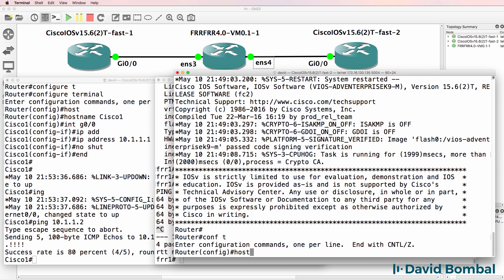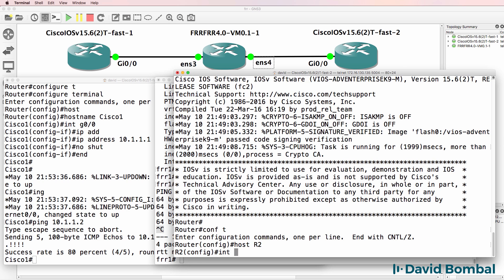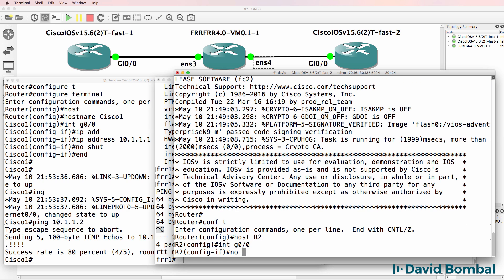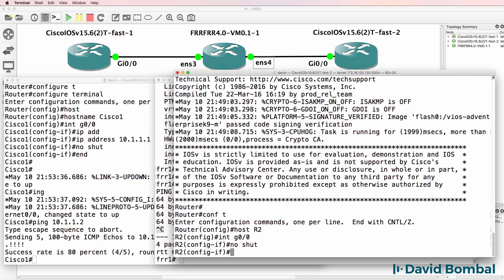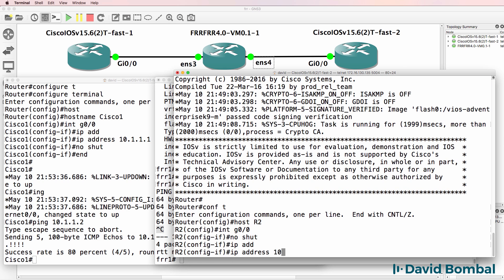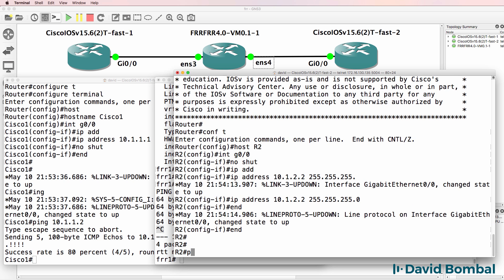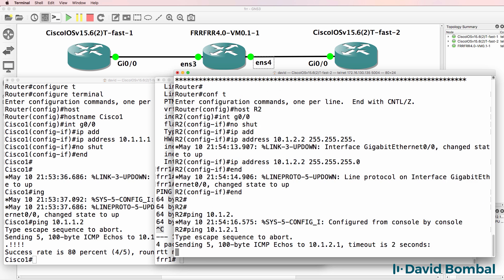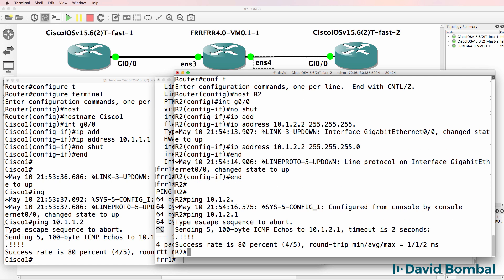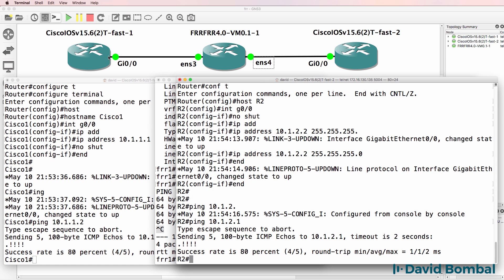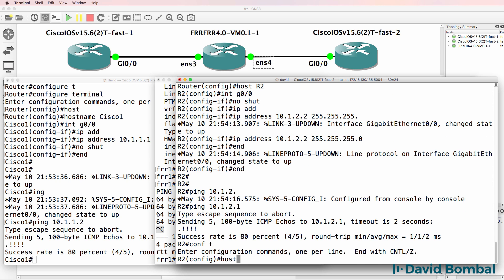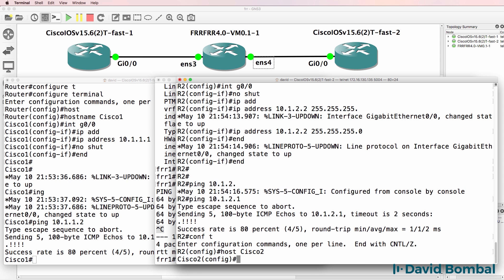Second Cisco router, host R2, interface gigabit zero zero, no shut, IP address 10.1.2.2/24. Can it ping the FRR router? Yes it can. Now Cisco router one won't be able to ping Cisco two. So let's actually call this host Cisco two, because we need a routing protocol.